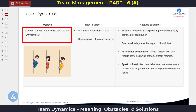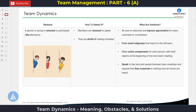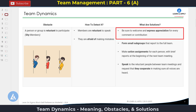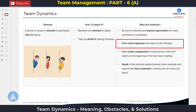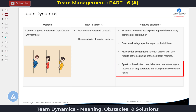The second obstacle is: a person or a group is reluctant to participate — these are also called shy members. How to detect it: members are reluctant to speak, or they are afraid of making mistakes or decisions. The solutions: be sure to welcome and express appreciation for every comment or contribution so people feel familiar. In some cases, form small subgroups that report to the full team so members can be more open. You can also make action assignments for each person with a brief report at the beginning of the next team meeting, and speak to reluctant people between meetings requesting they cooperate in making all voices heard.